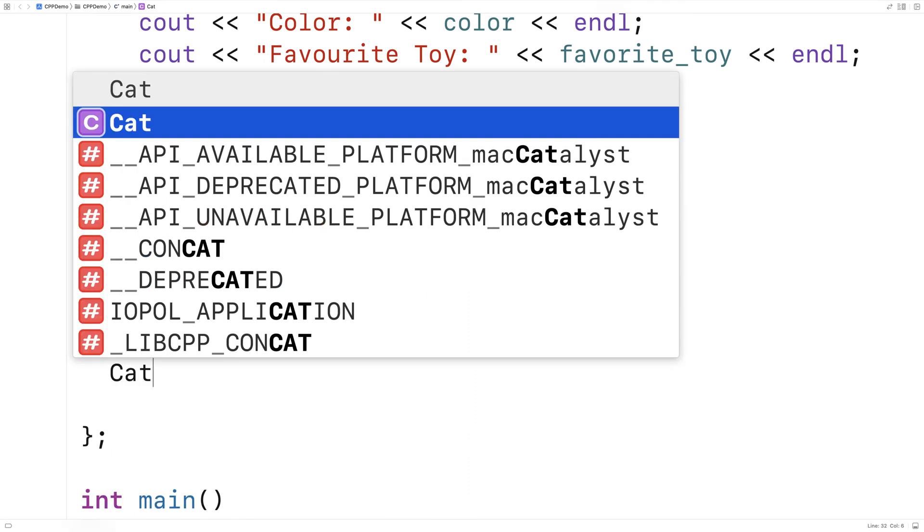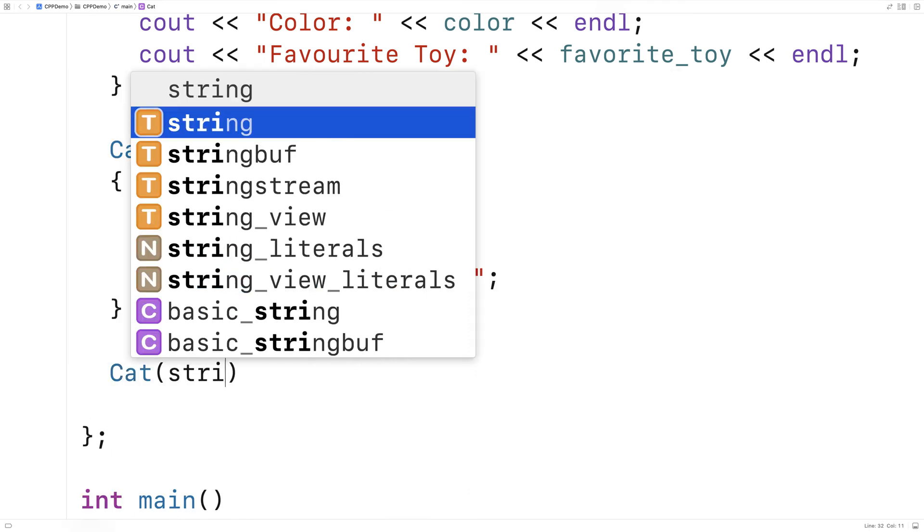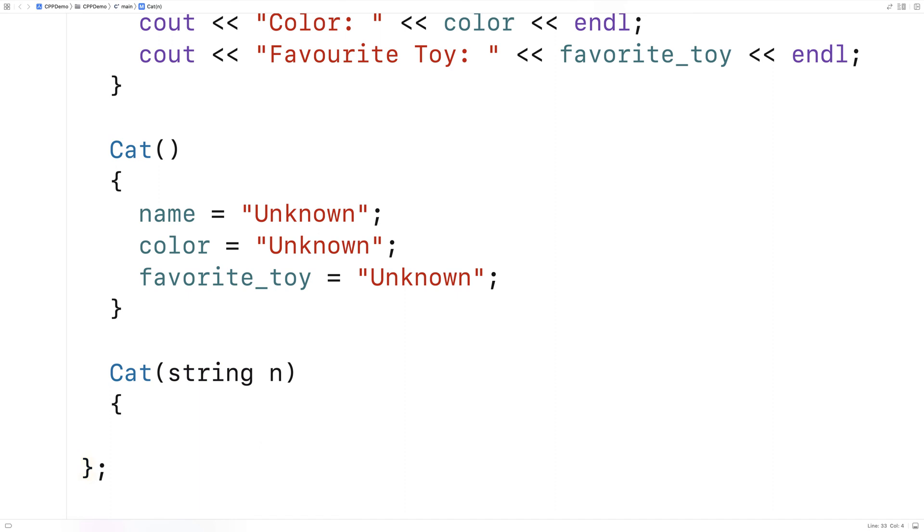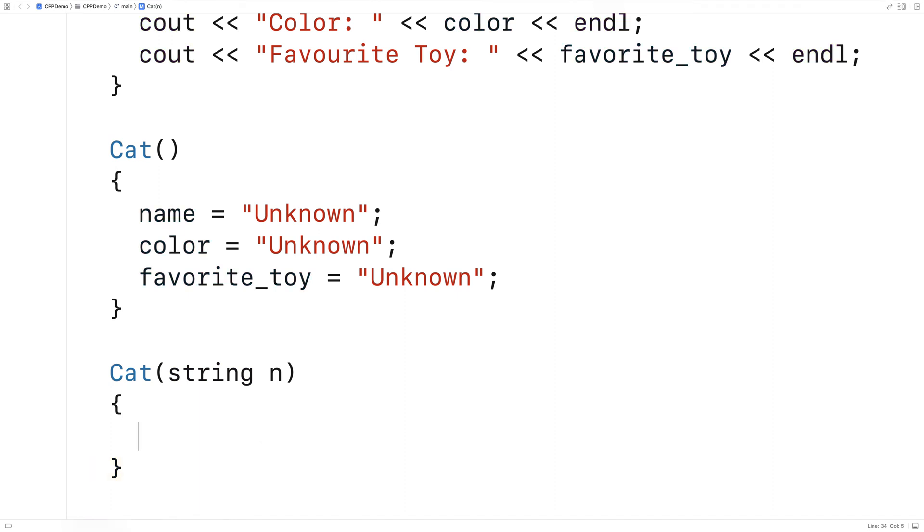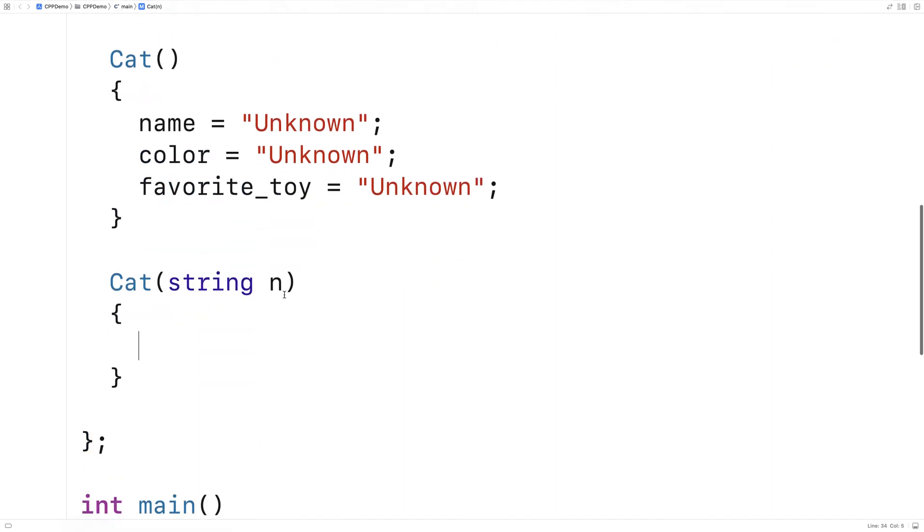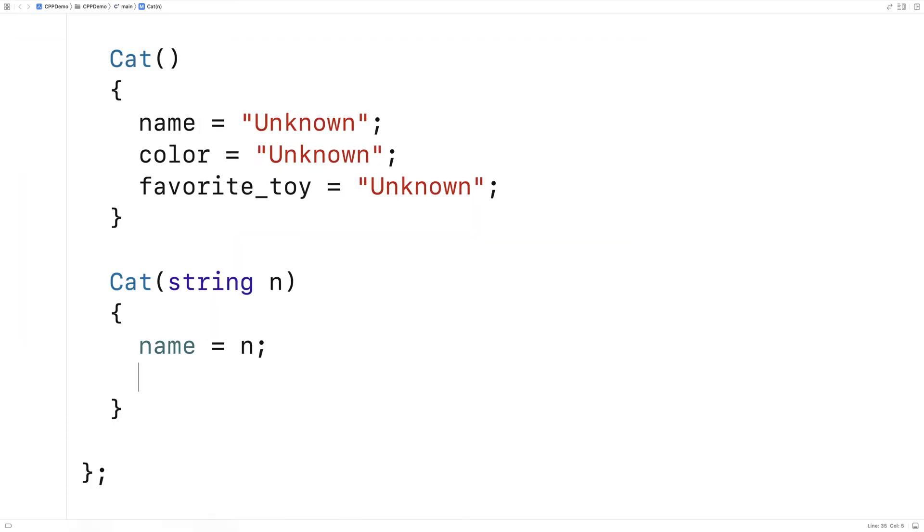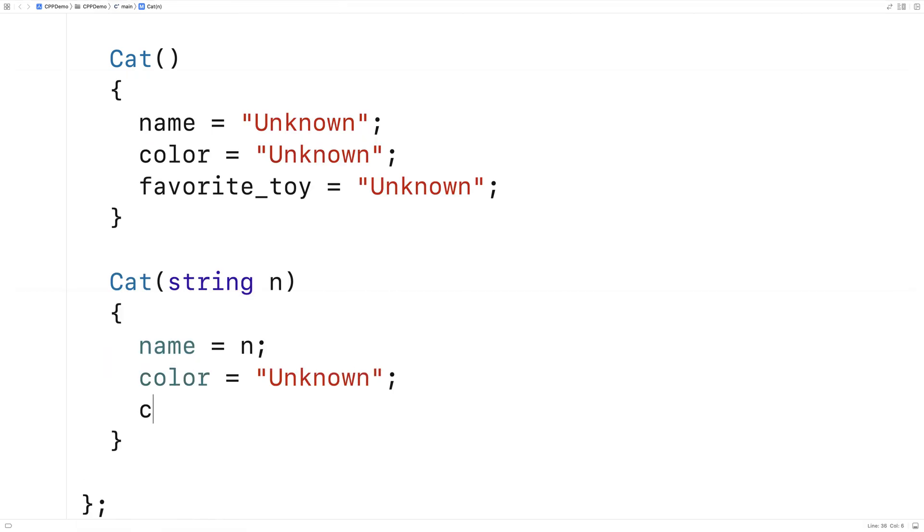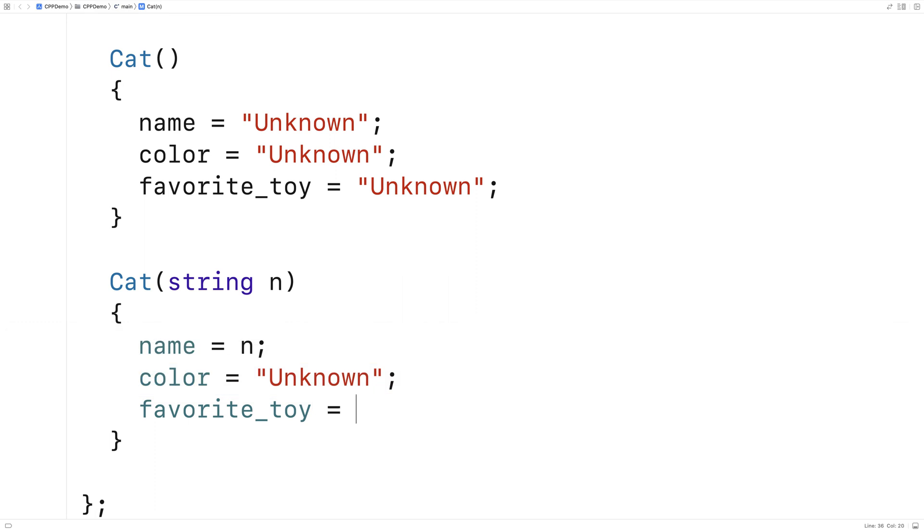Here I'll say cat string n, and this constructor is going to accept a string n. That's what we'll call the parameter. And we'll set the name based on that parameter. So we'll say name is equal to n. And for color and favorite toy, we'll still set those to unknown. So we'll say color and favorite toy are still going to be unknown.